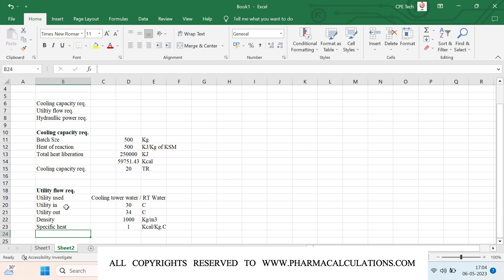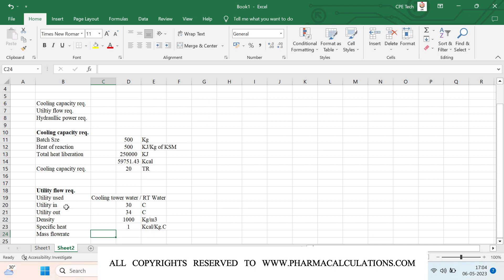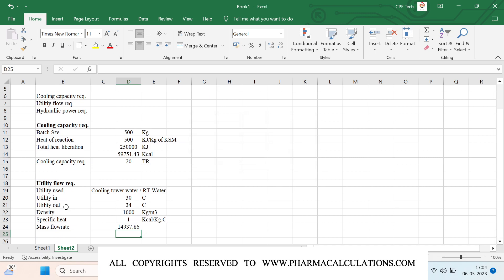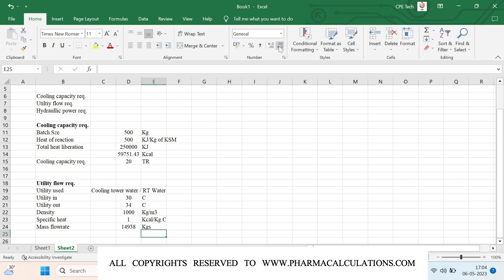From these values, we calculate the mass flow rate. Mass flow rate equals total heat liberation — 59,751.43 kilocalories — divided by Cp times delta T. Here Cp is 1 and delta T is 34 minus 30, which equals 4 degrees. This gives approximately 14,948 kg of utility flow required in total.